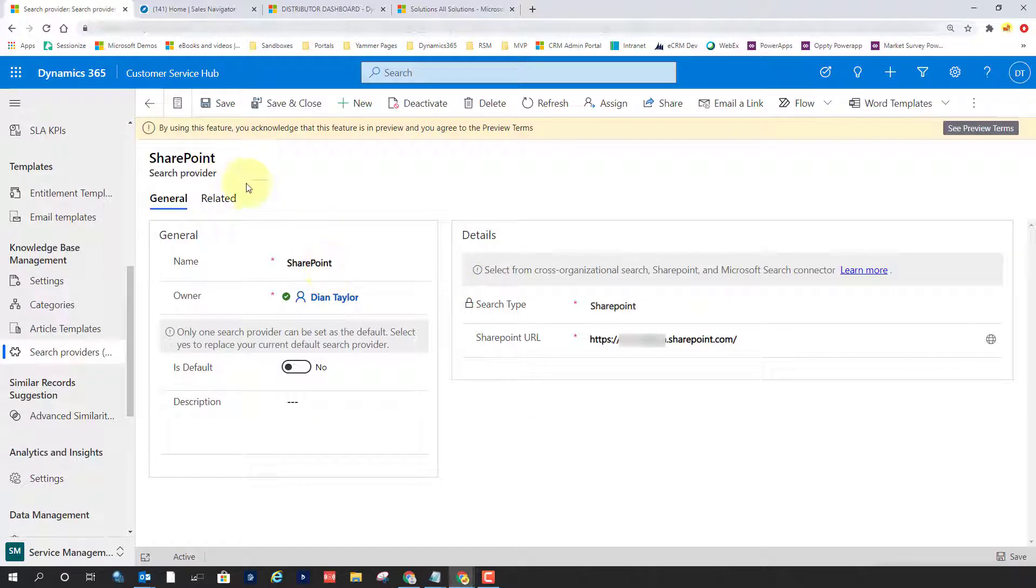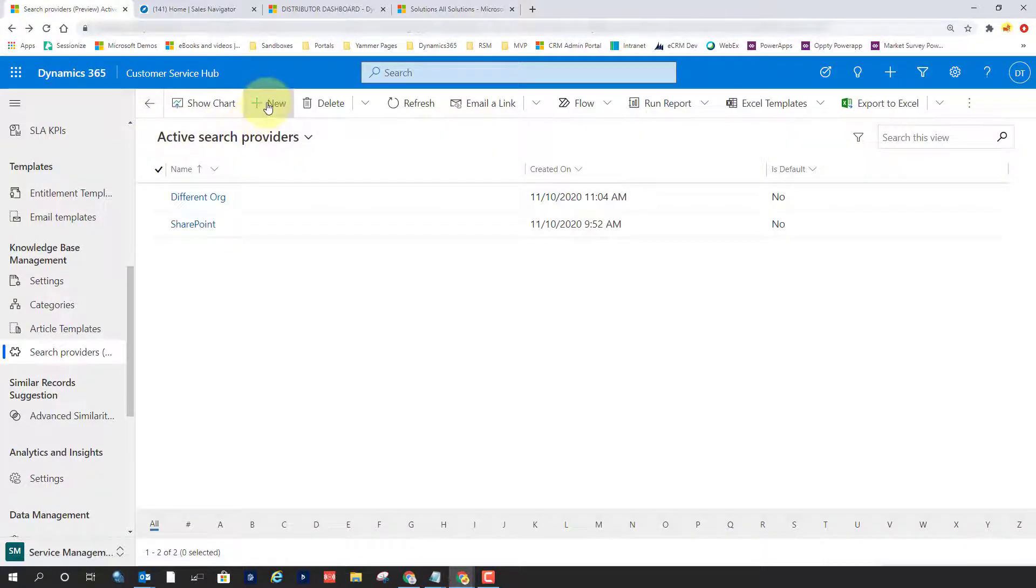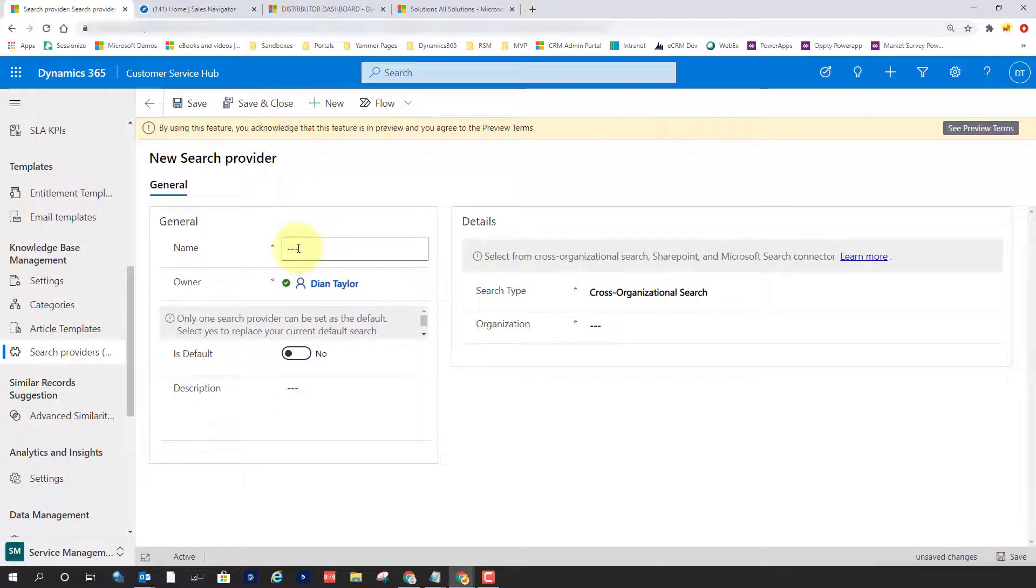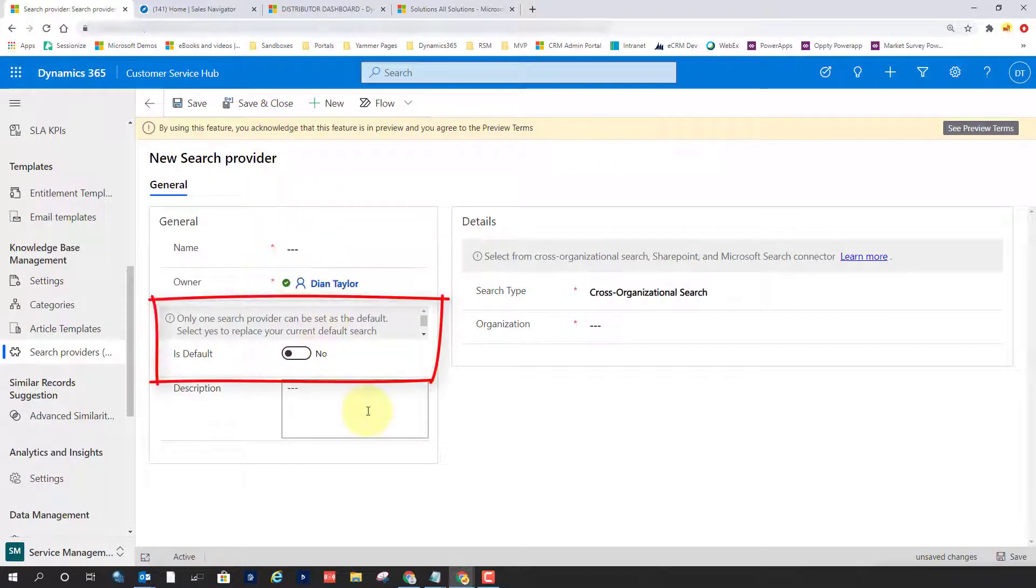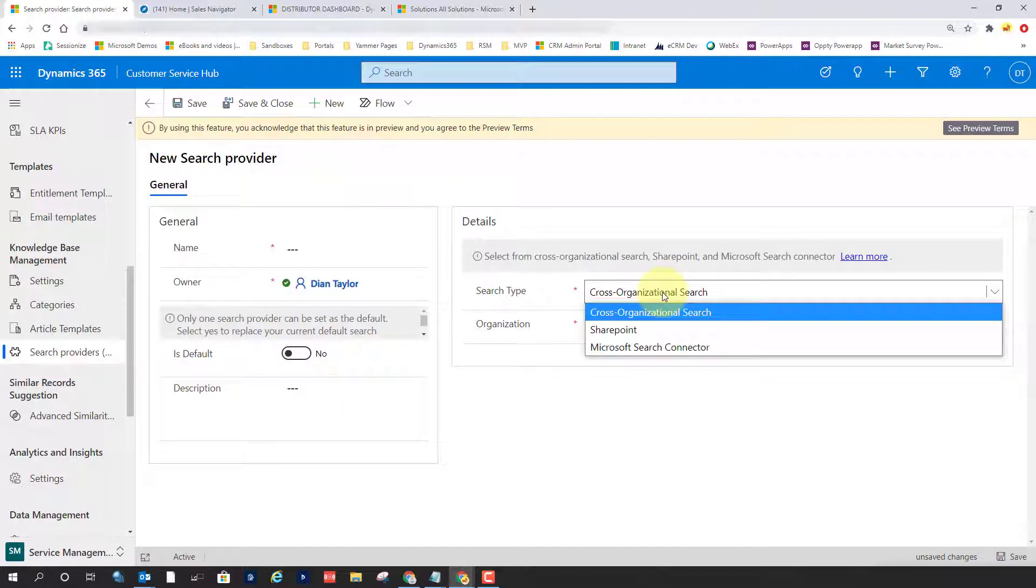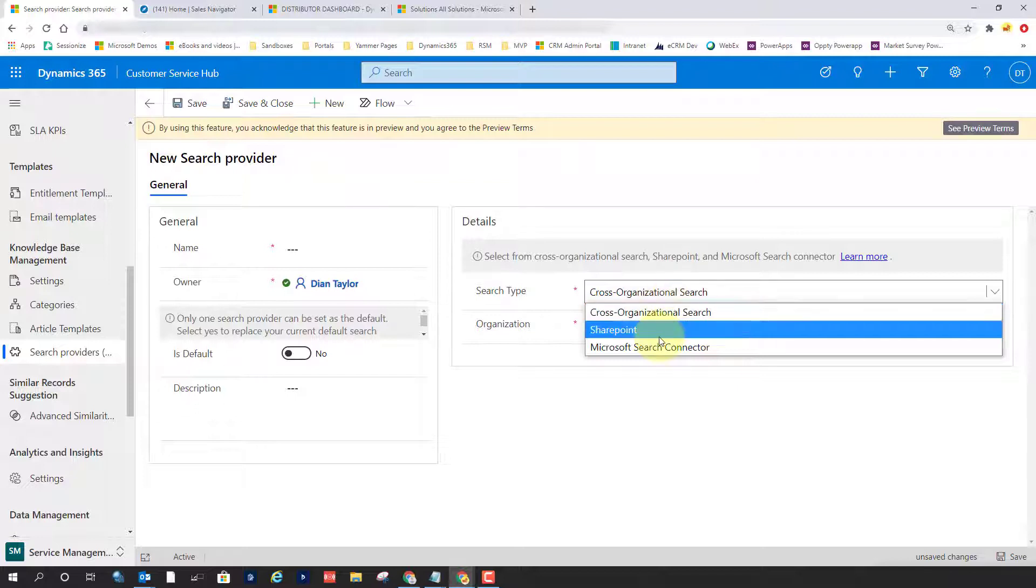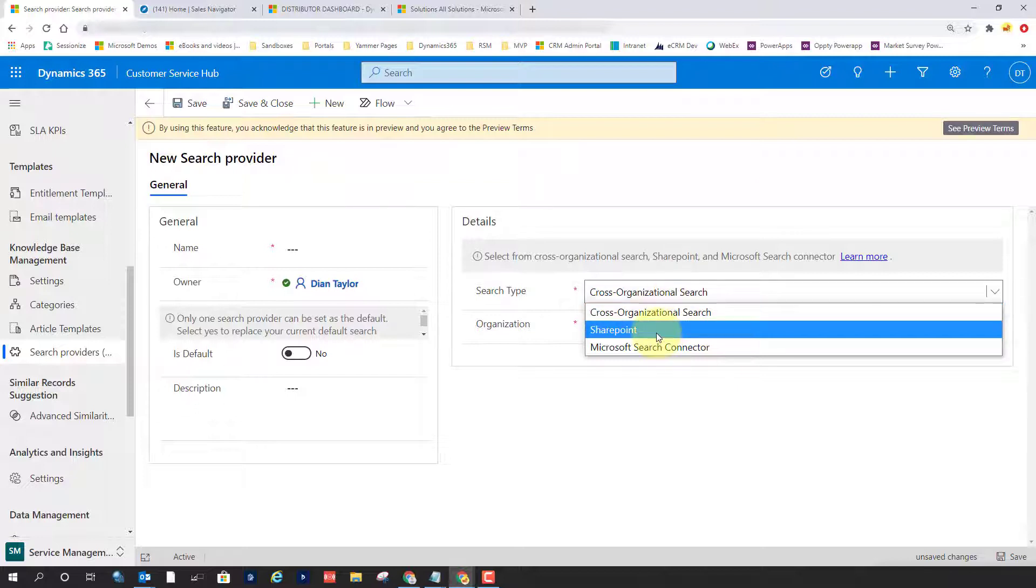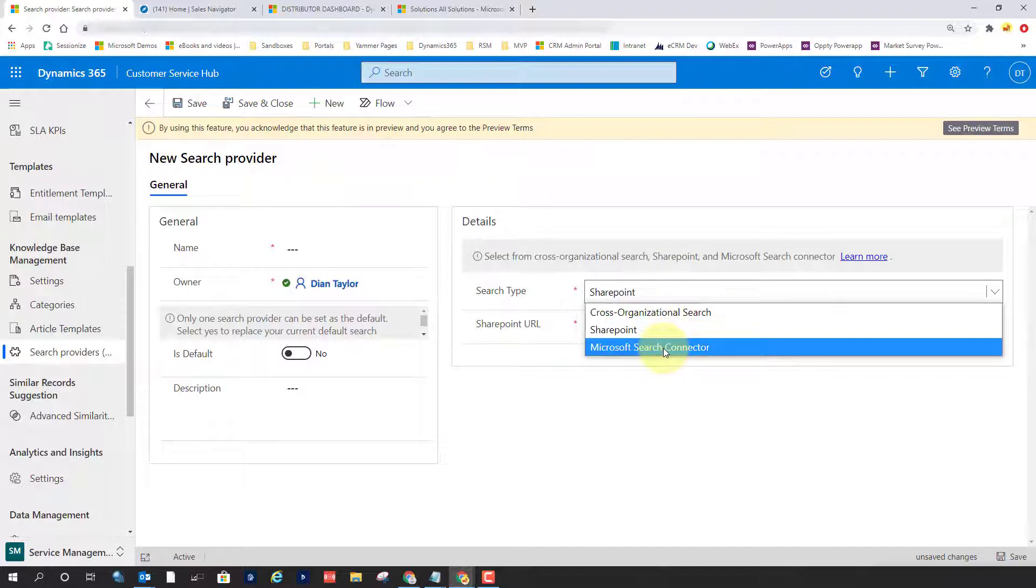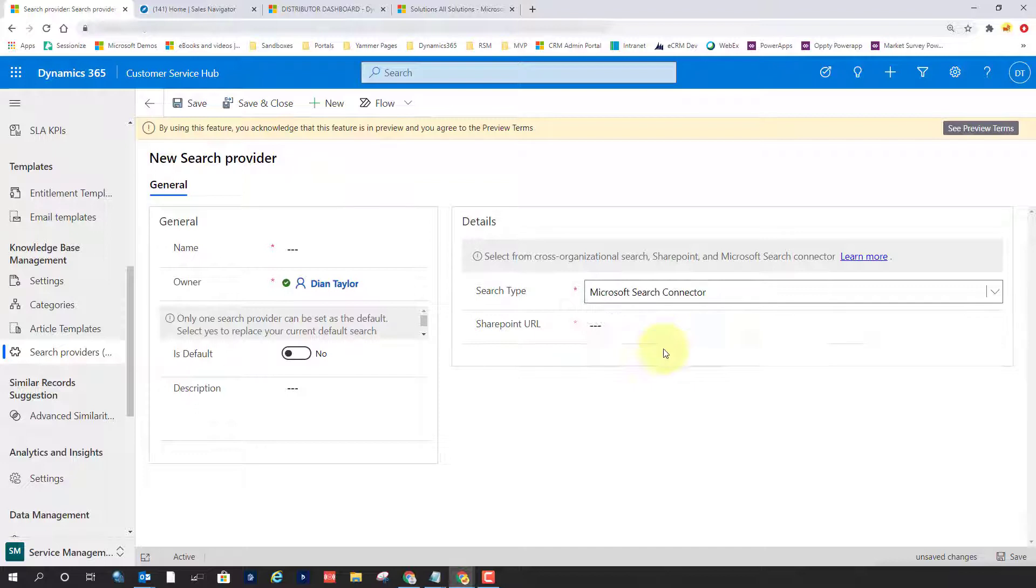So let's set up a new search provider so I can show you what that looks like. You need to enter a name, and then you can set whether or not this particular search provider is set as a default one. Then you can pick here from cross organization search. We already talked about that, that's just a different org under the same tenants or SharePoint, and then it's going to ask you for SharePoint URL. But we can also use the Microsoft Search Connector.